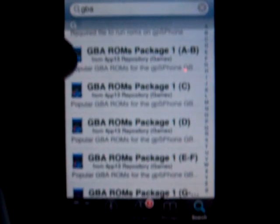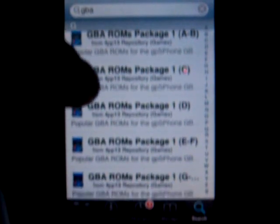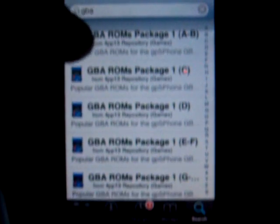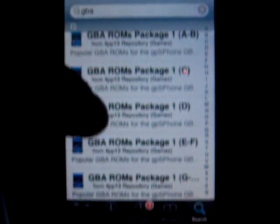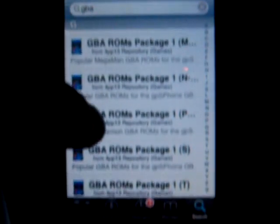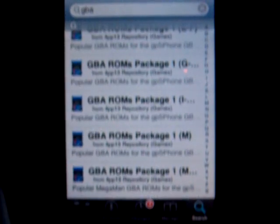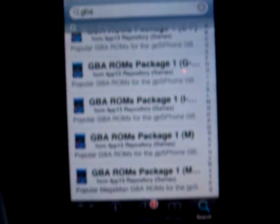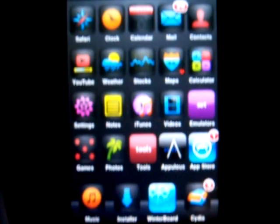Once both are installed, you can look at the GBA ROM packages — A, B, C — you can download any one. I only downloaded certain ones like the Pokemon one and stuff like that. It should already come with a few actually.